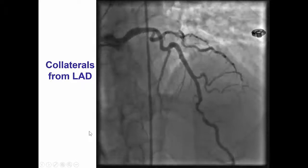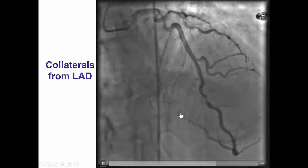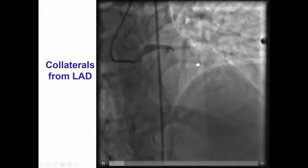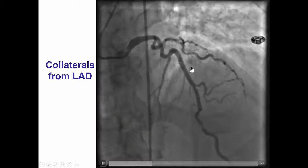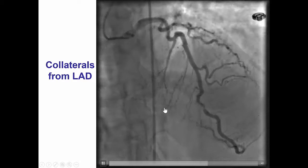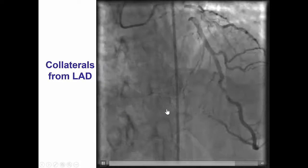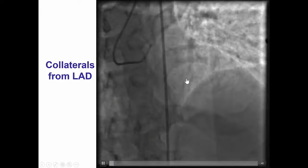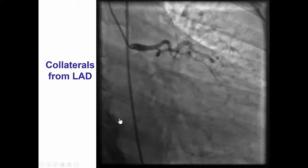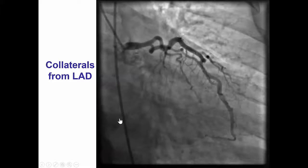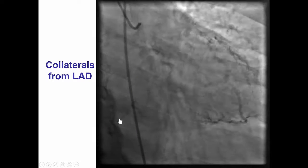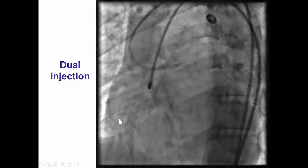There were collaterals from the LAD — septal collaterals filling the PDA. Of note, this is a wrap-around LAD and the PDA is relatively small. However, the first septal seems to connect to the PDA. This is another view demonstrating the same septal collaterals filling the PDA.